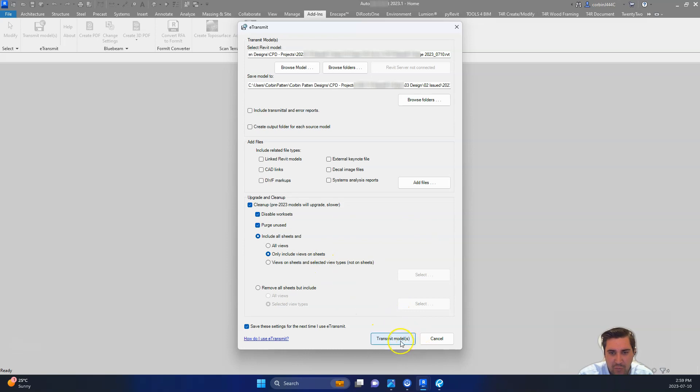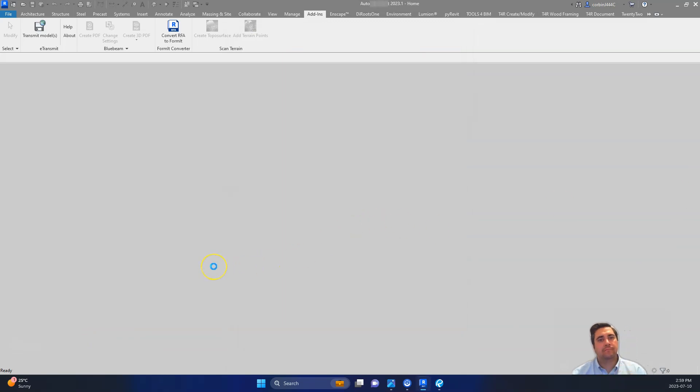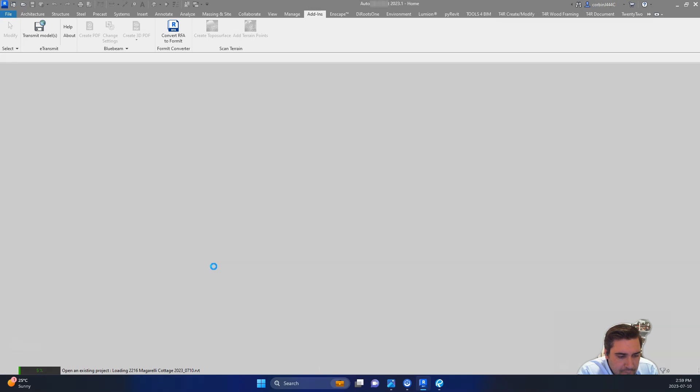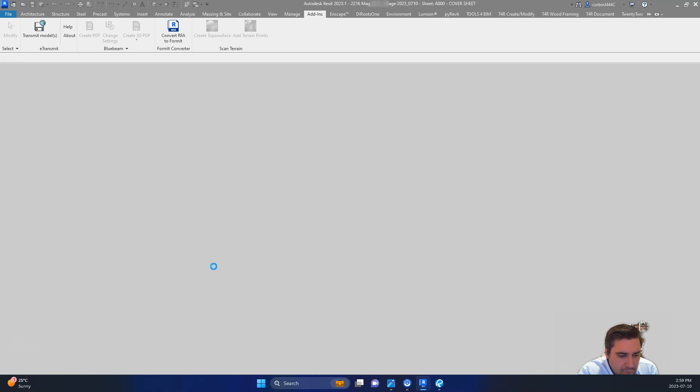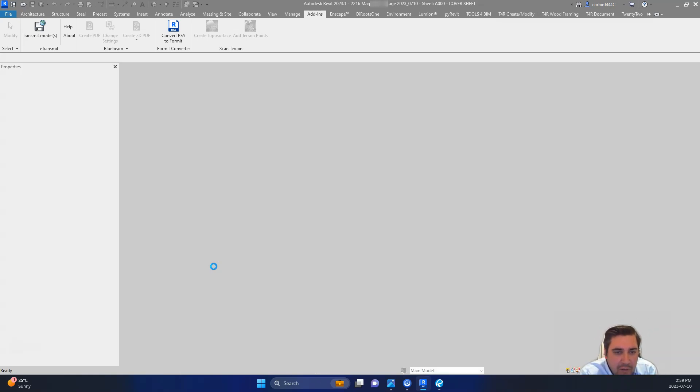And so once we do this, we're going to click Transmit Model. And that's going to start working to save this. I already did this ahead of time so I'm just going to hit Cancel. And I'm going to open up our model here. And so once this file is open, we want to do a little bit of further cleanup.